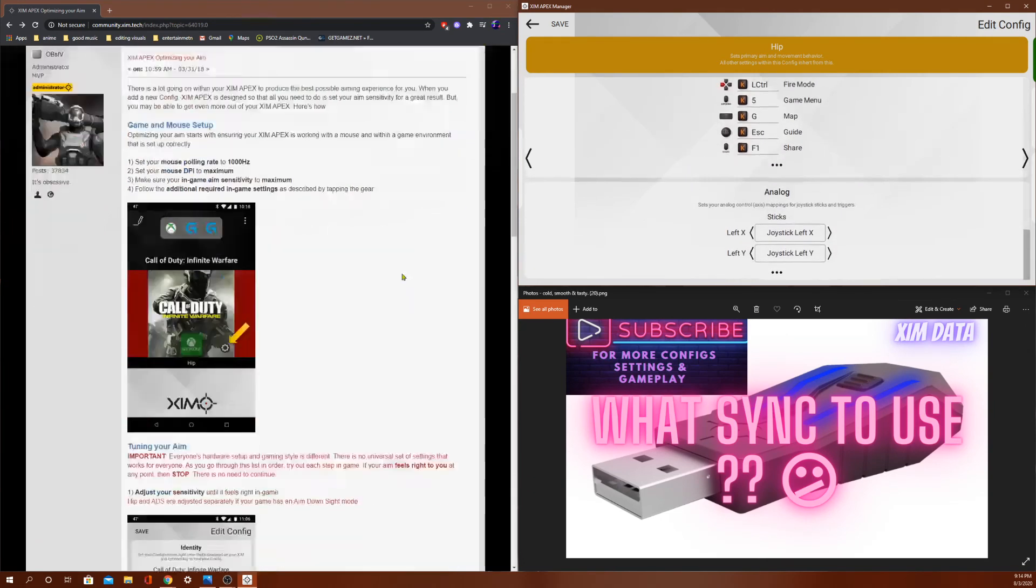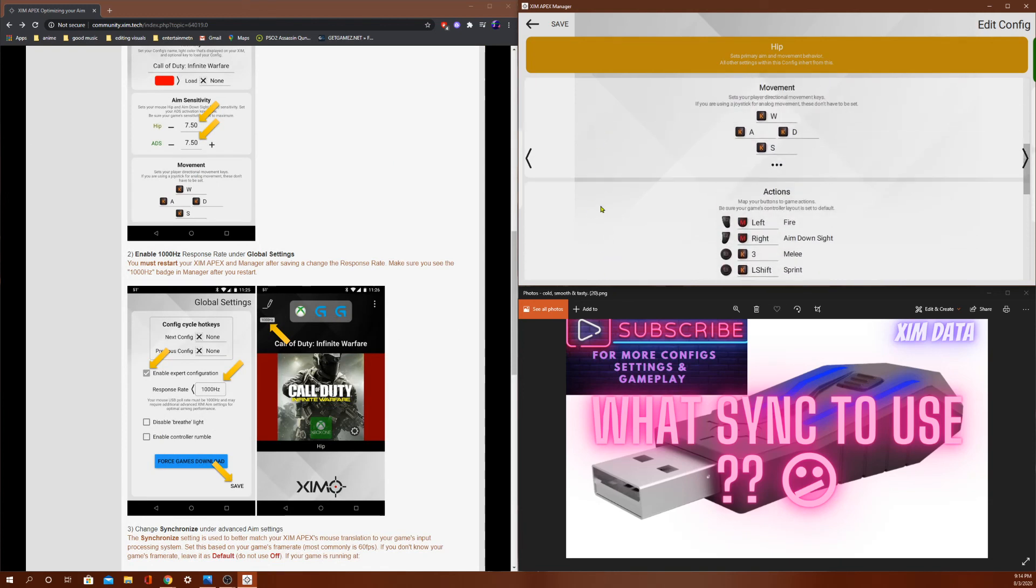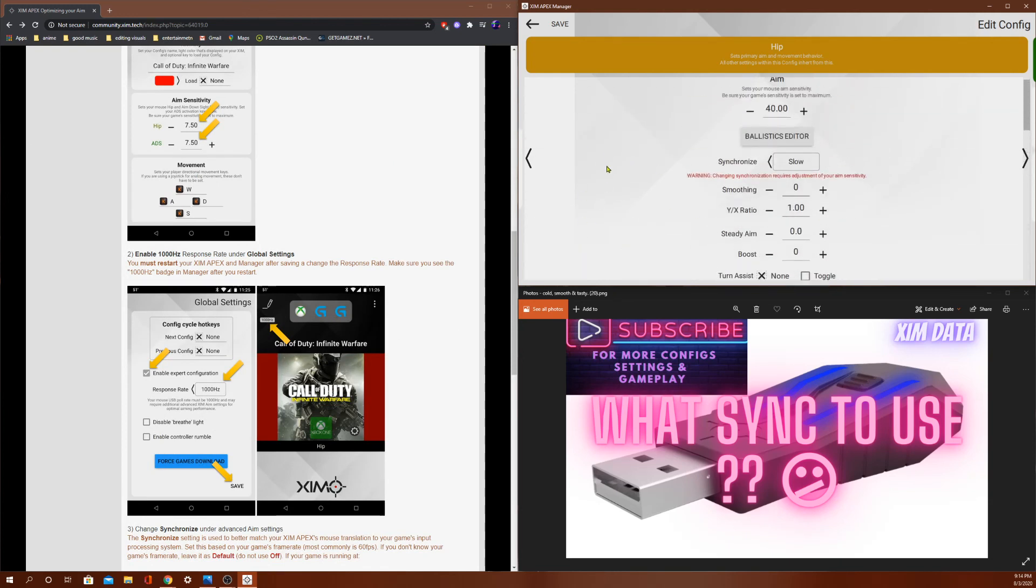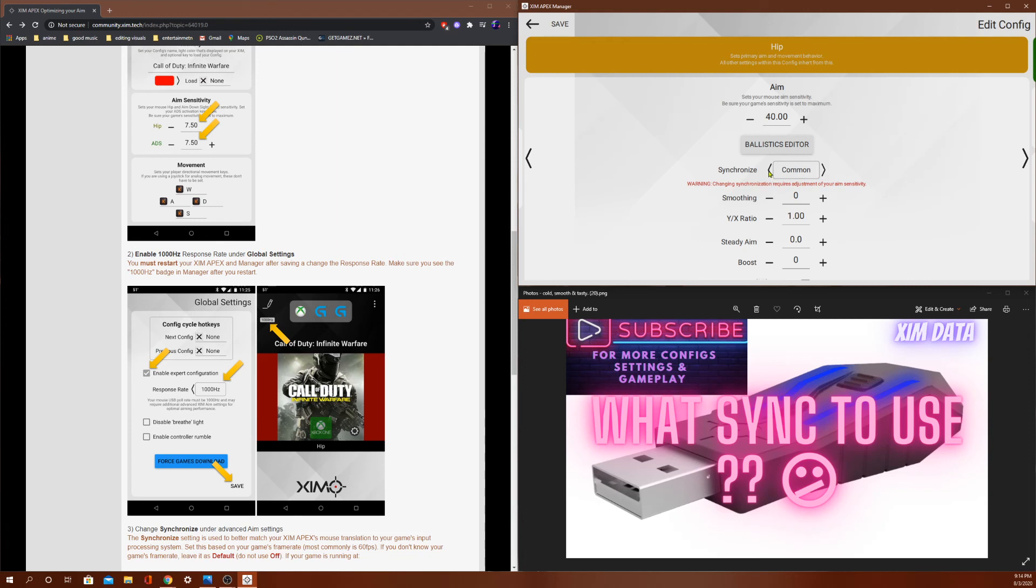Other than that, this is pretty much the gist of the sync. So I'm rounding it up to default and common as the best two syncs. Common if you want more aim assist and more aim quality. Default if you want more reaction time and slightly less aim assist.